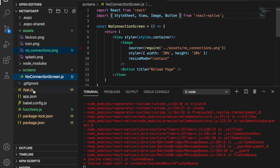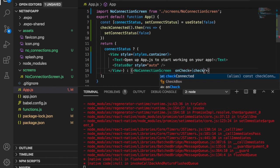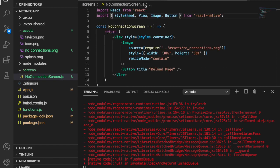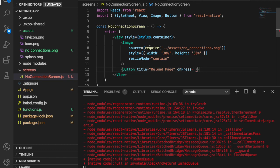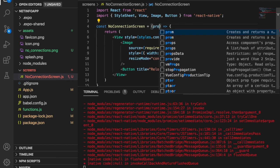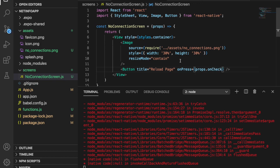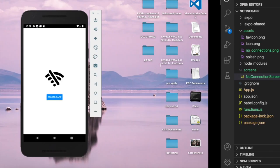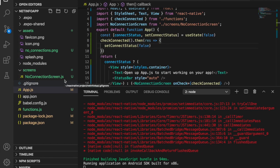We go back to app.js and pass the function as a prop to NoConnectionScreen: 'onCheck={checkConnected}'. Then in NoConnectionScreen we set the button's onPress to 'props.onCheck', which passes the checkConnected function down to the reload button.